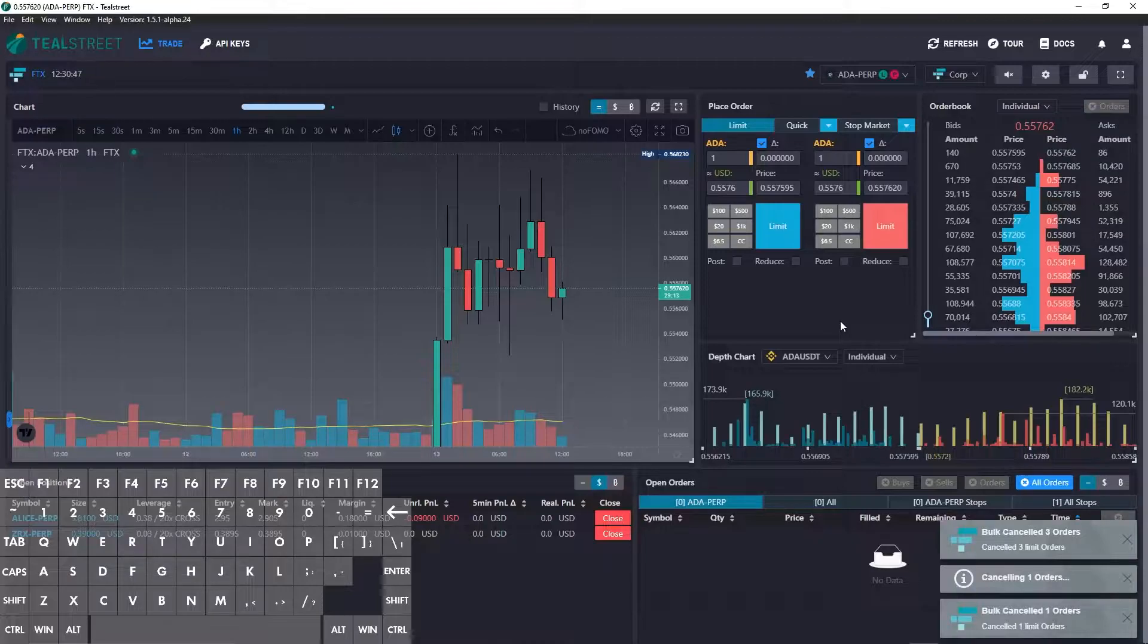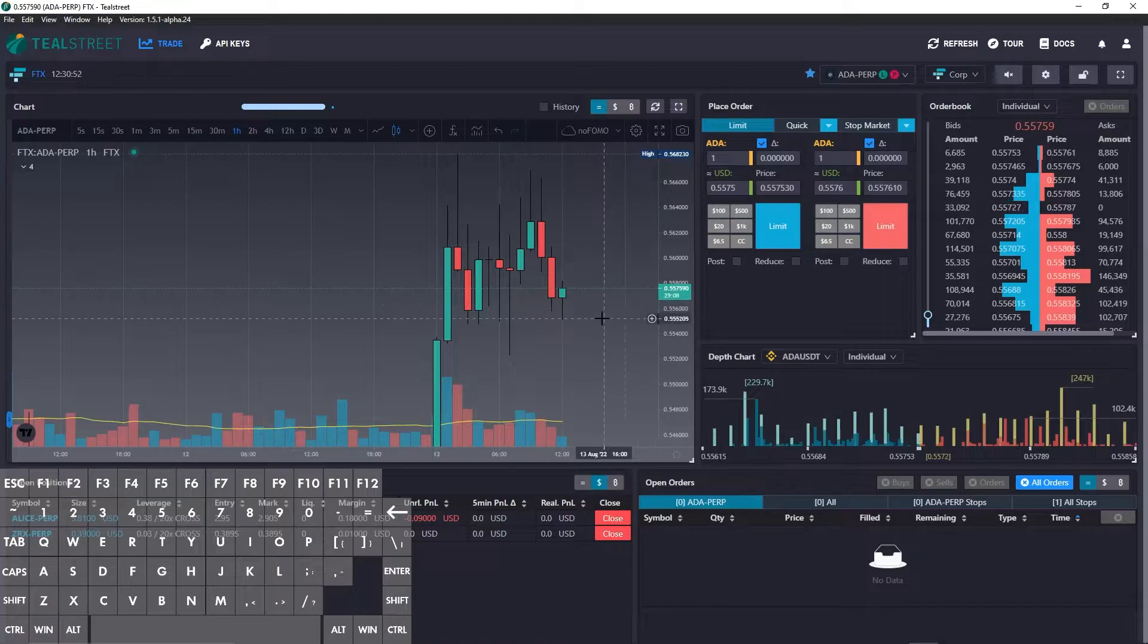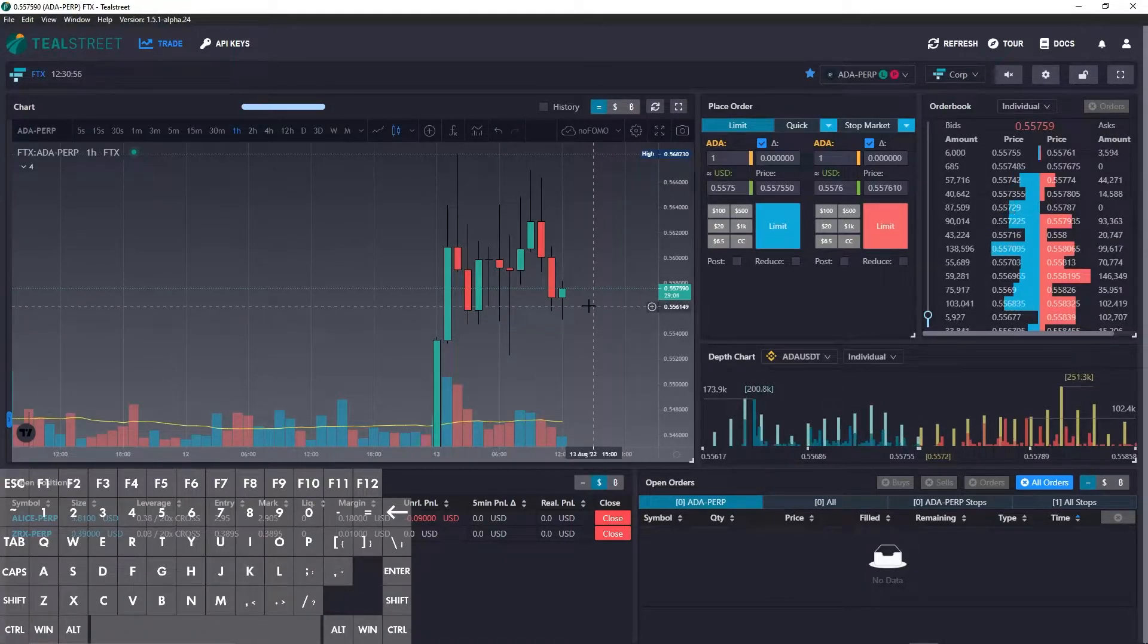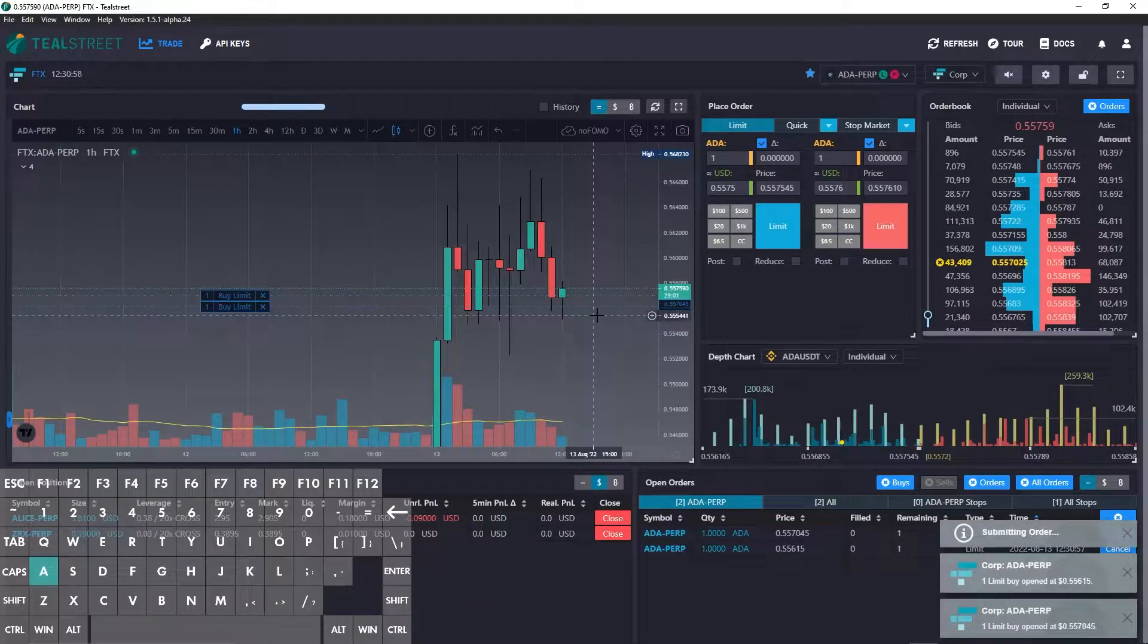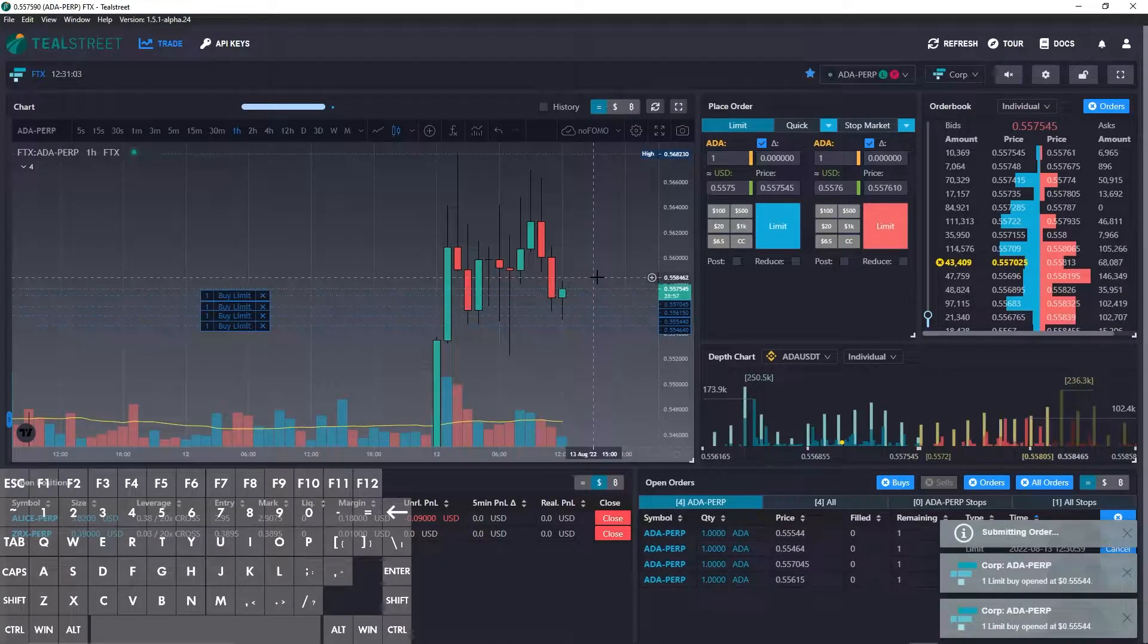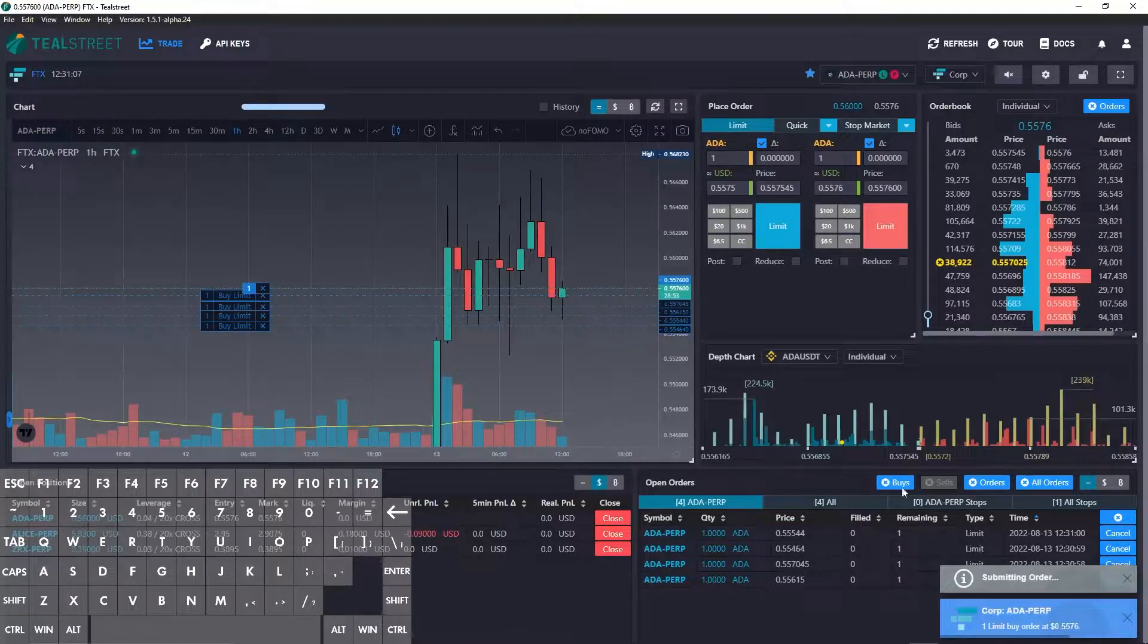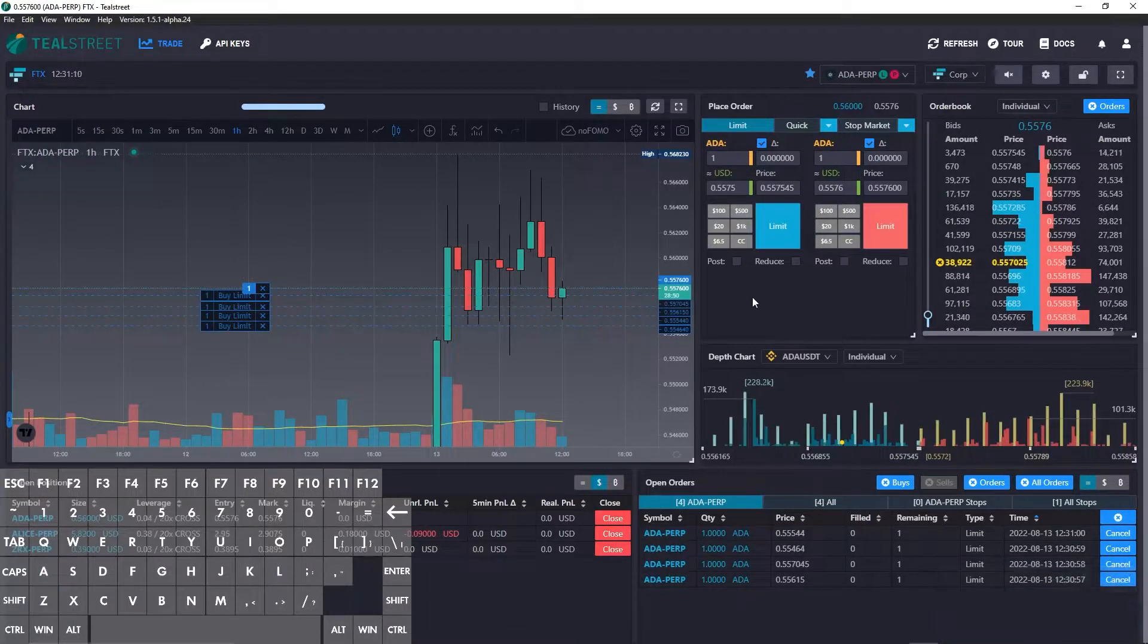The next hotkey we can use is buy at clicked price. This also works for the chart, order book, and depth chart, and this is just for buys. So I can use A and click. Now if I use A and click above the price you can see that I get immediately filled.